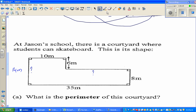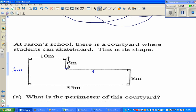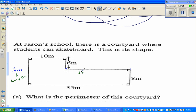Now for the other unknown length: the total distance from here to here is 35 meters, and the distance from here to here is 10 meters. So the unknown distance is 35 meters minus 10 meters, which is 25 meters. Always write the unit — it's always a good habit.